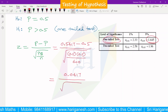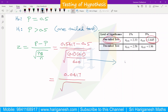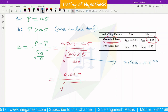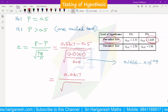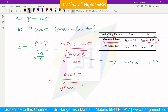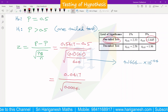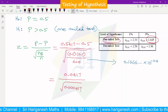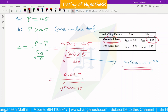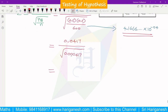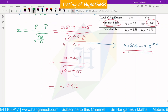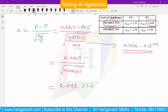Using a scientific calculator to compute the value: 0.0417 divided by the square root of 0.5 times 0.5 divided by 600. The calculated Z value comes out to 2.042. The table value for the one-tailed test at 5% significance is 1.645. Since the calculated value 2.042 is greater than the table value 1.645, we reject the null hypothesis.